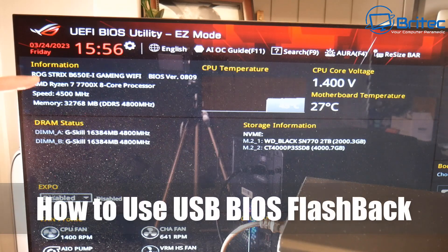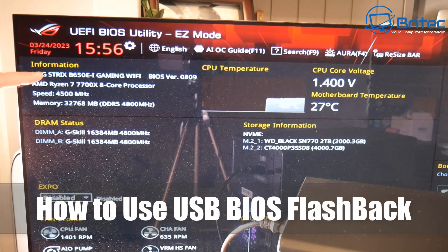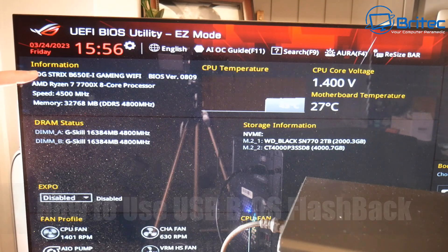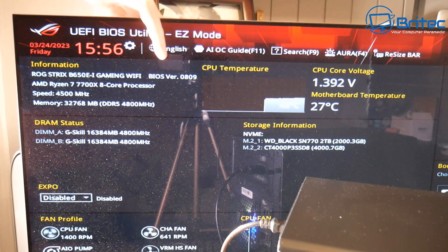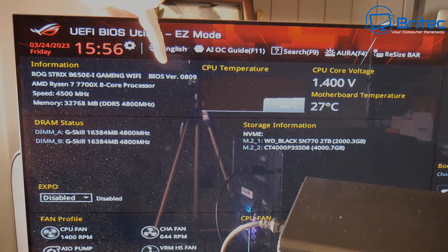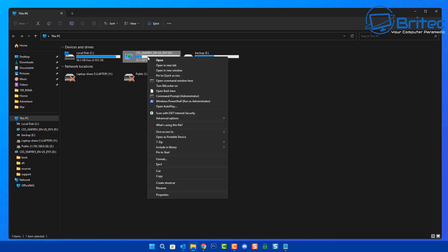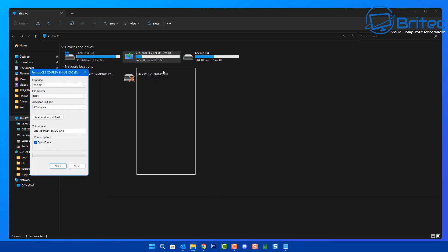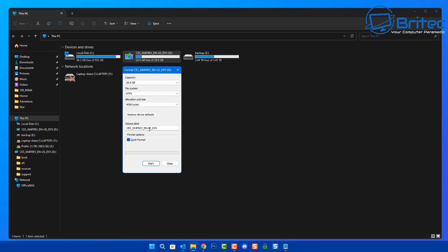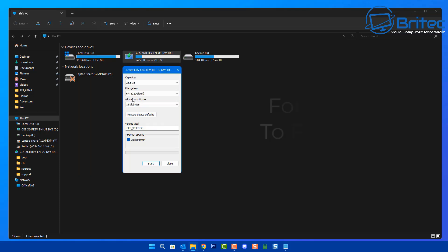Today we're taking a look at how to use the USB BIOS flashback tool on your motherboard. This is an ASUS motherboard and we're going to be using the BIOS flashback feature. I've put the USB flash drive into my PC and I'm going to format it as FAT32 — that's important, so make sure you select FAT32.